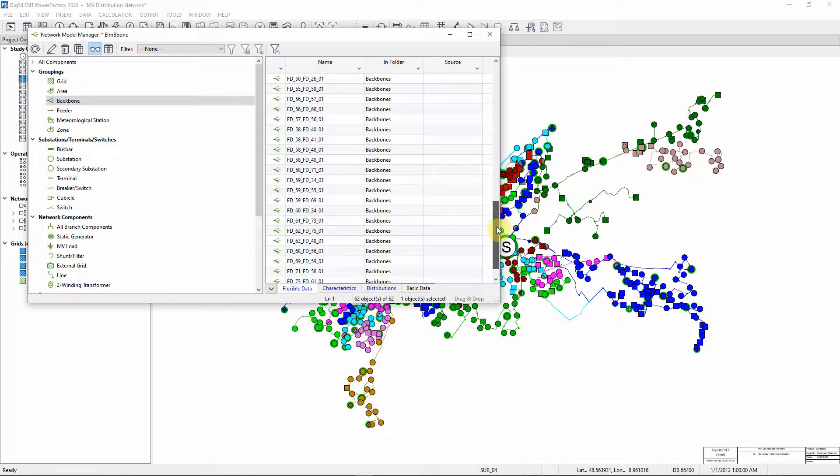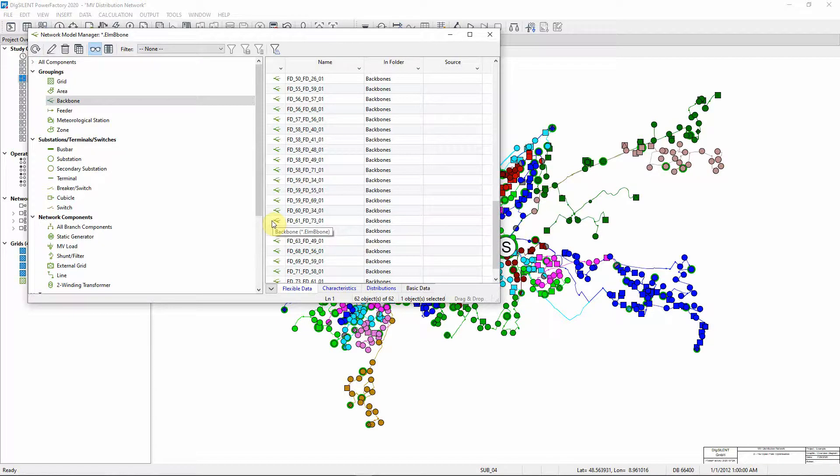We will focus on this particular backbone, the backbone between feeder 61 and feeder 73. We can mark this backbone in the single line diagram.